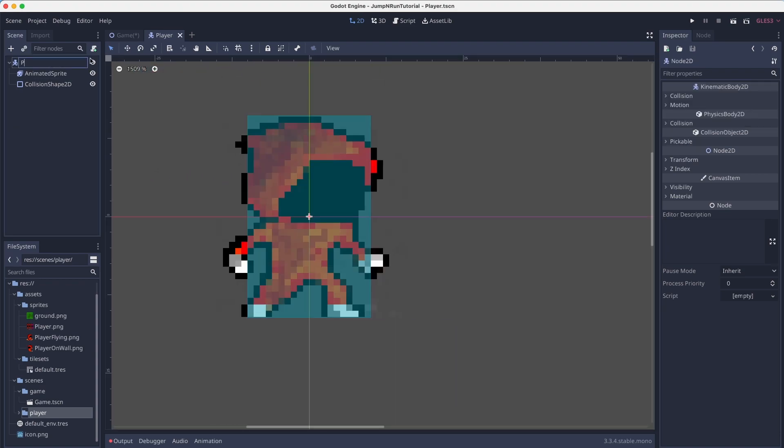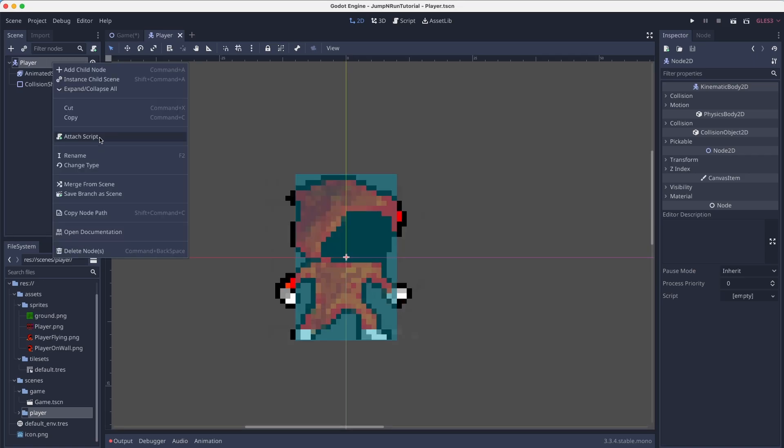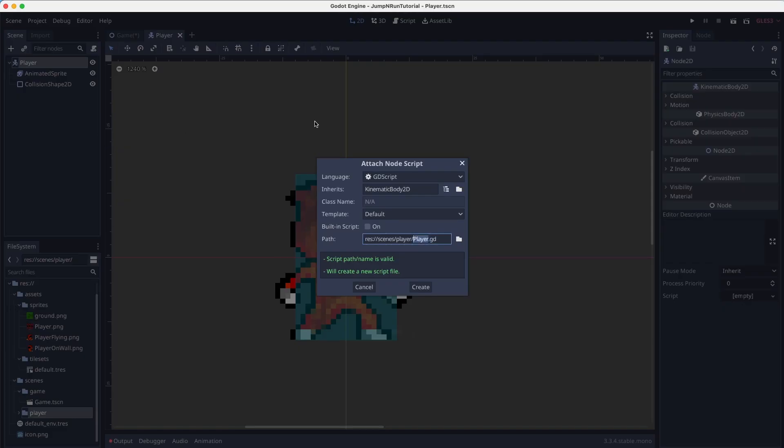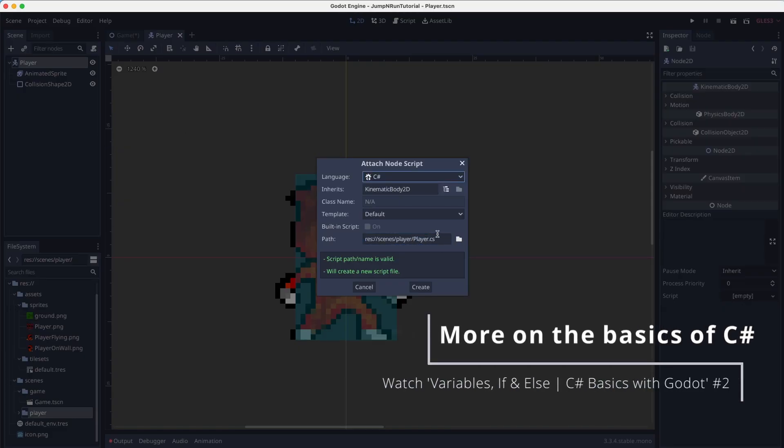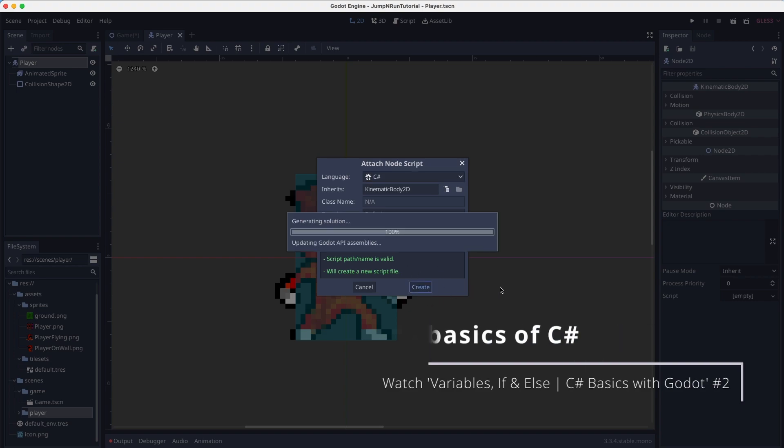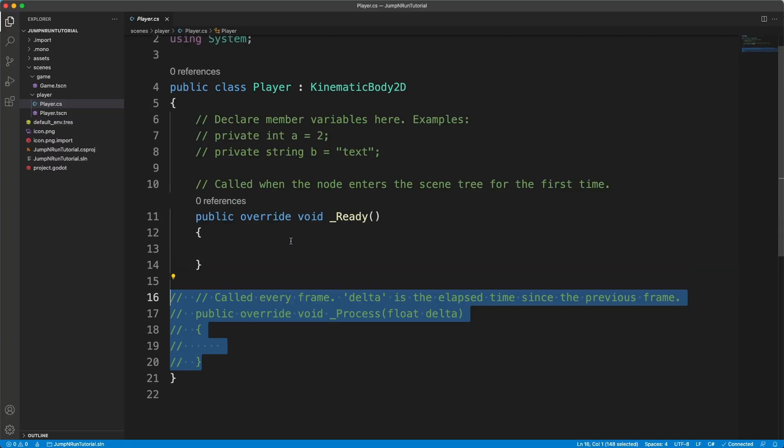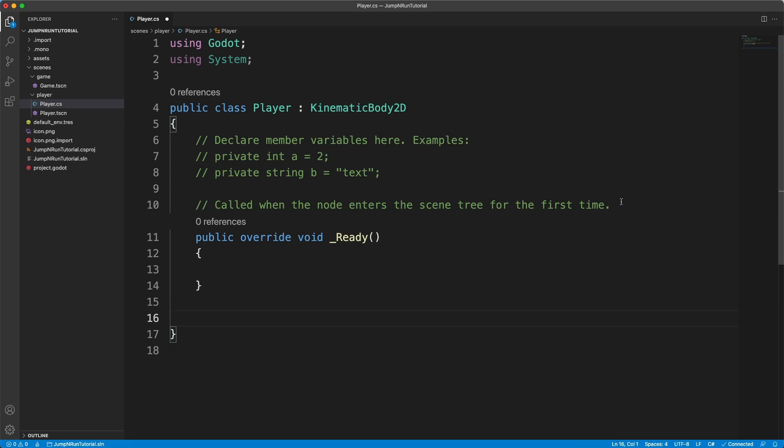Alright, we'll rename this player. Now we can finally attach our script. Of course a C# script. Of course in the right folder. And we hit create.